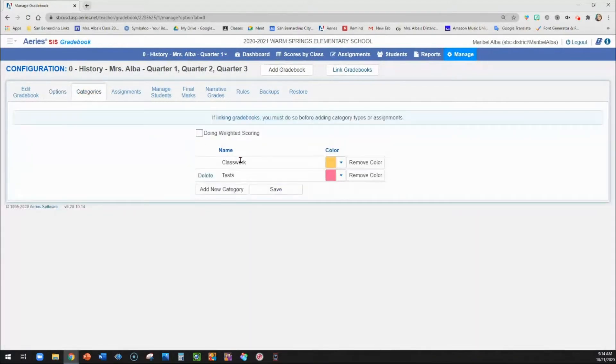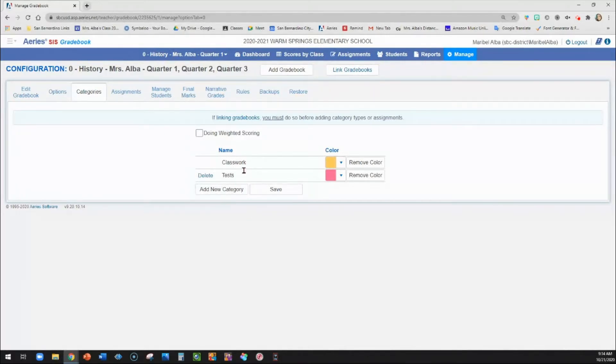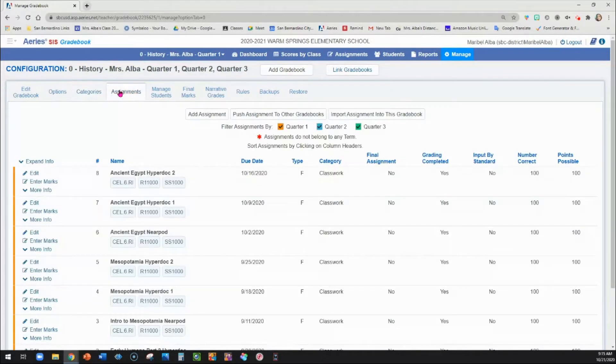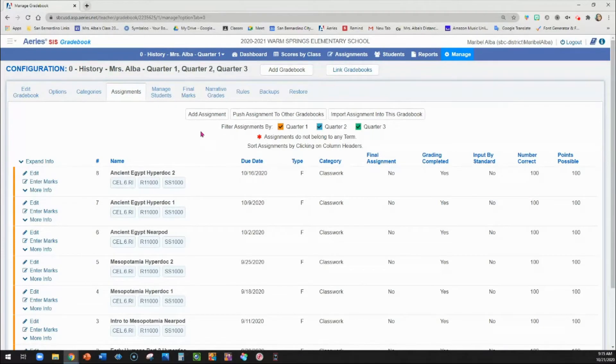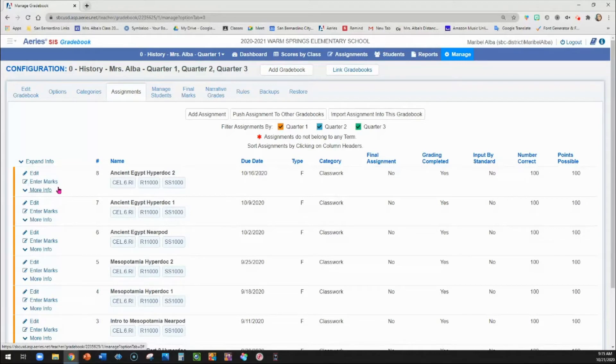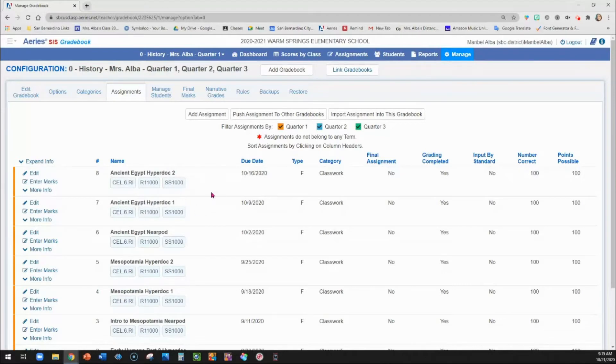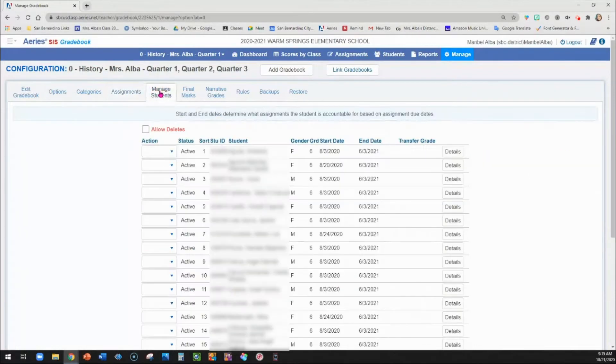Okay, categories. You have to have at least one category, but you don't have to separate your work into different categories. I just have classwork and tests. Then here are your assignments. So you can go here to add assignments. I do not add assignments into this gradebook. It's easier, I find, to create the space or the placeholder here on Aries and then import. But we'll skip this part for now.